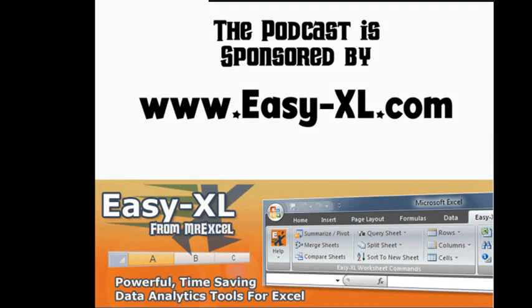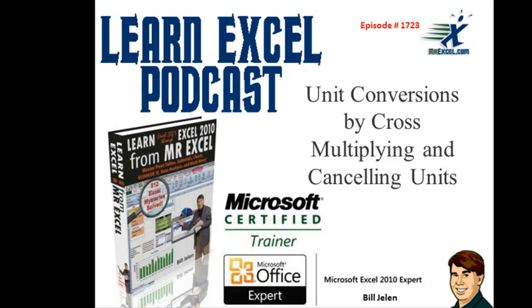MrExcel Podcast is sponsored by Easy-XL. Learn Excel from MrExcel Podcast Episode 1723, Unit Conversions by Cross-Multiplying and Cancelling Units.